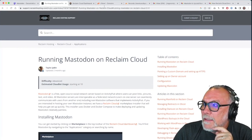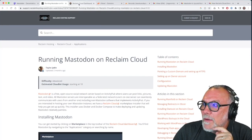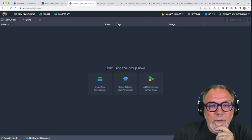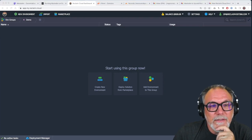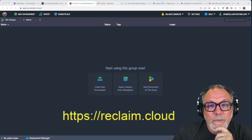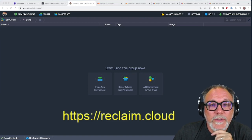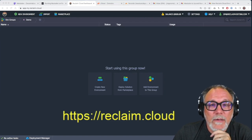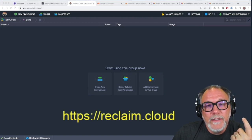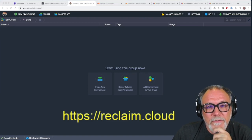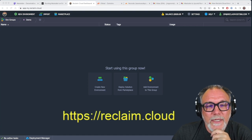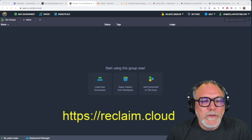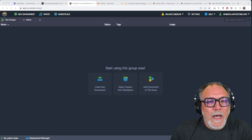Finally, we're going to go to Reclaim Cloud, and I do have a link for this here, prepared. This is where you can go to reclaim.cloud, sign up for an account, and then use this interface to install Mastodon. Okay, so let's do it.